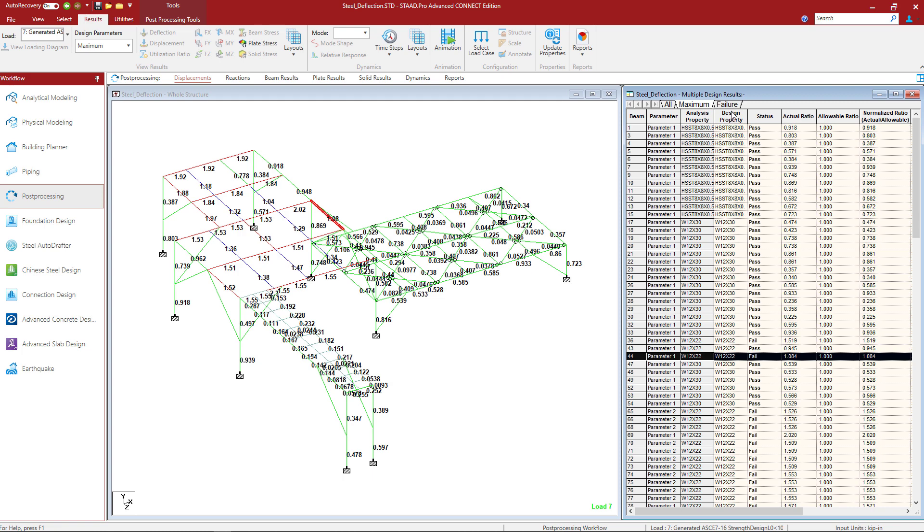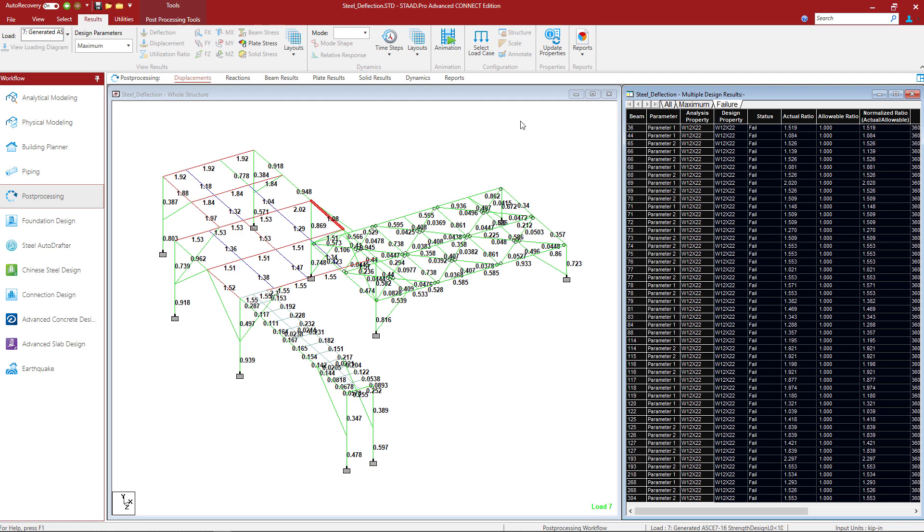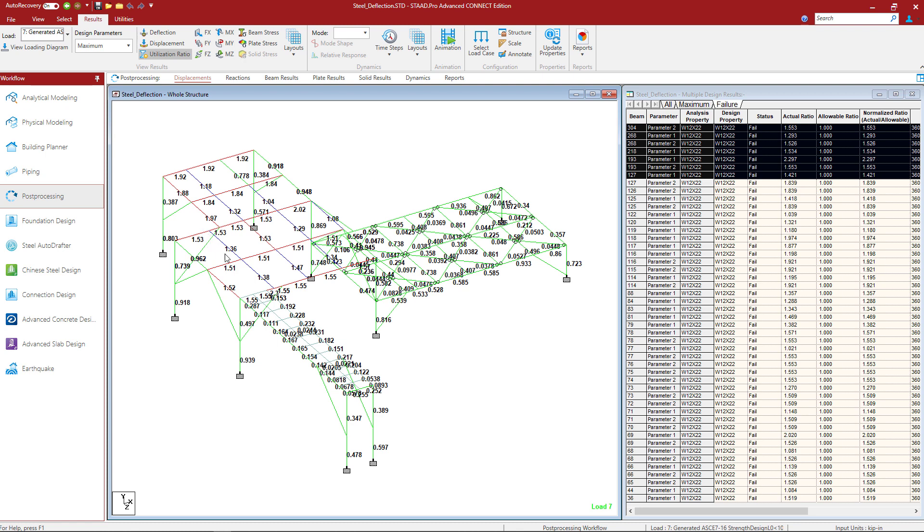In addition to that, if you wanted to focus in on just your failed members, you can go ahead and select those in the multiple design results table. Here we can see all the members that have failed and again, anything in blue or red would need some additional attention.